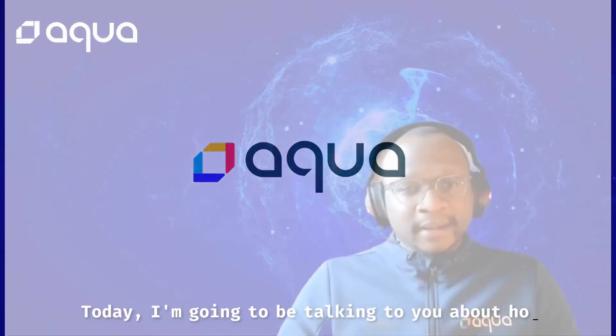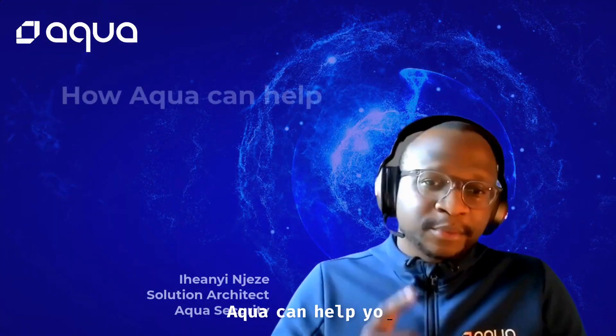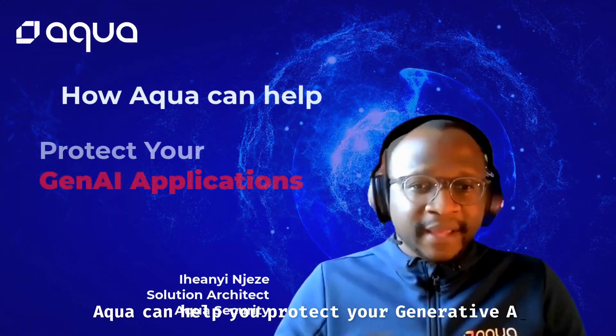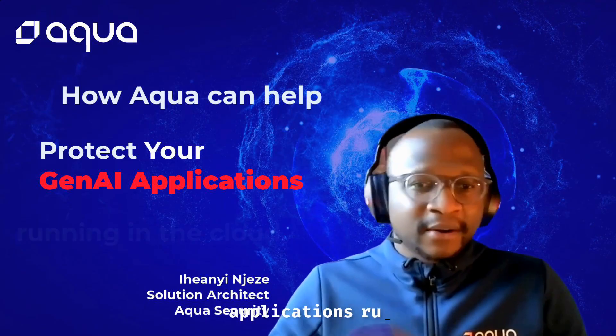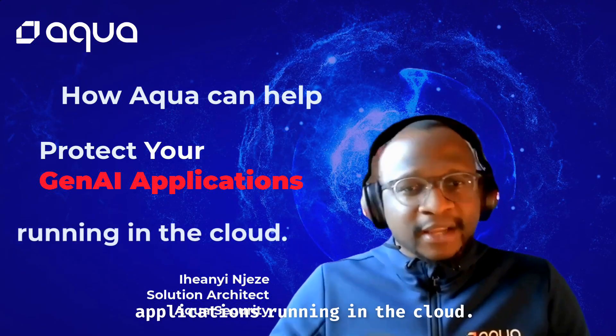Hi everyone, today I'm going to be talking to you about how Aqua can help you protect your generative AI applications running in the cloud.